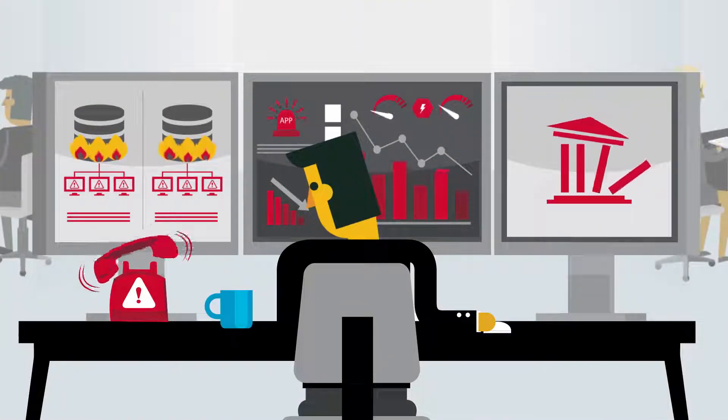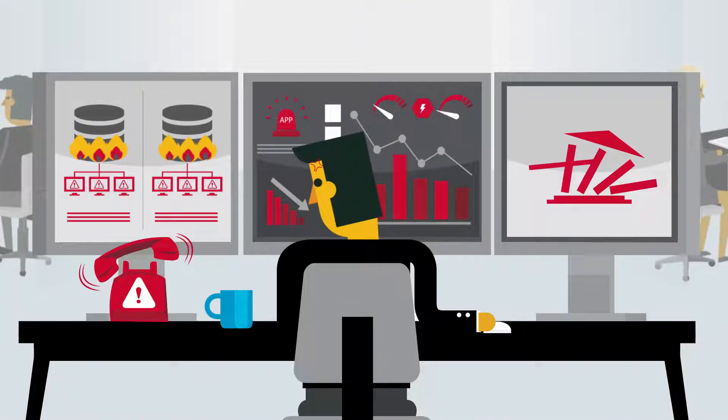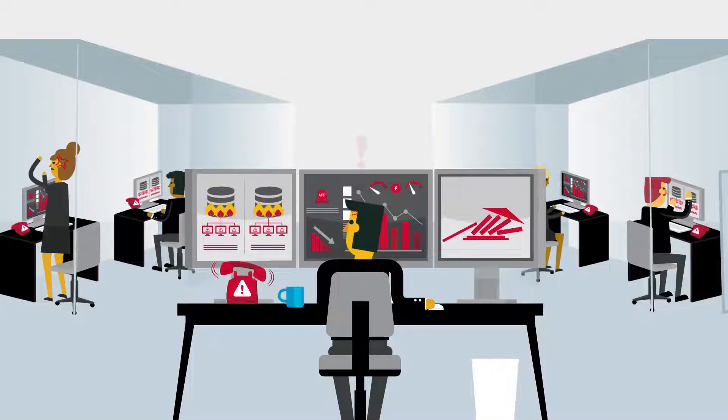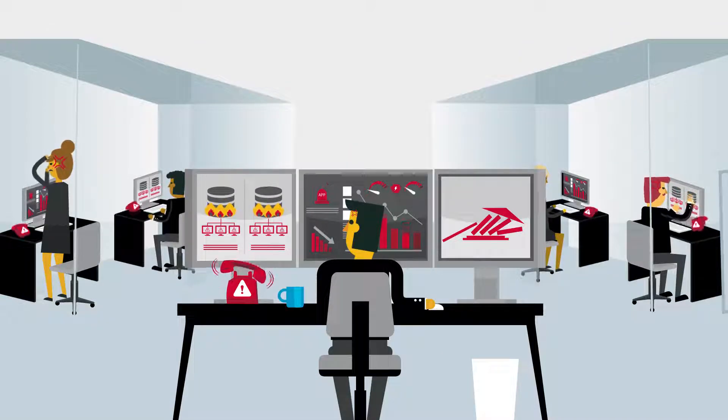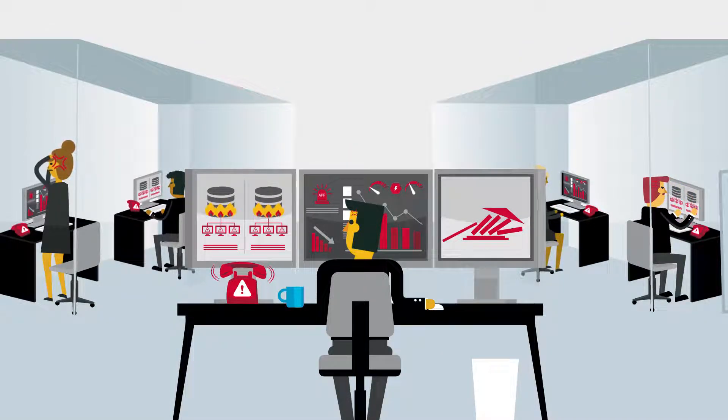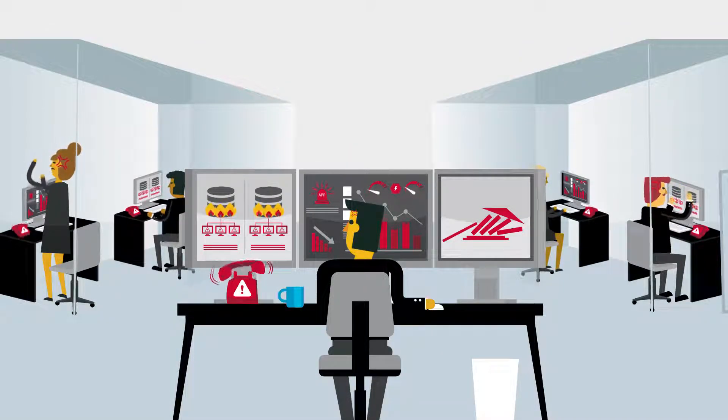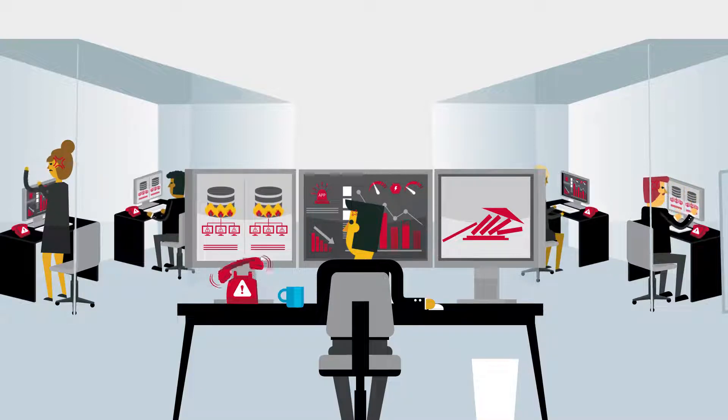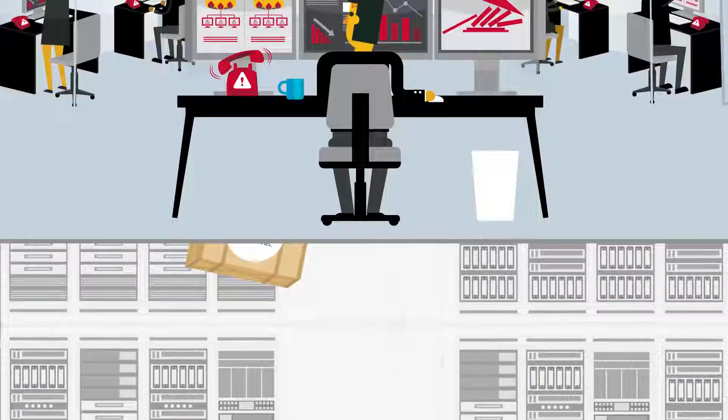This leads to poor performance and costly outages. Jeff's teams are at each other's throats, siloed by department, and unable to identify what's causing problems outside of their own visibility.